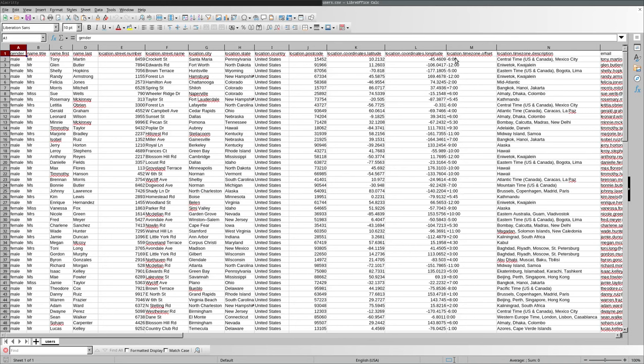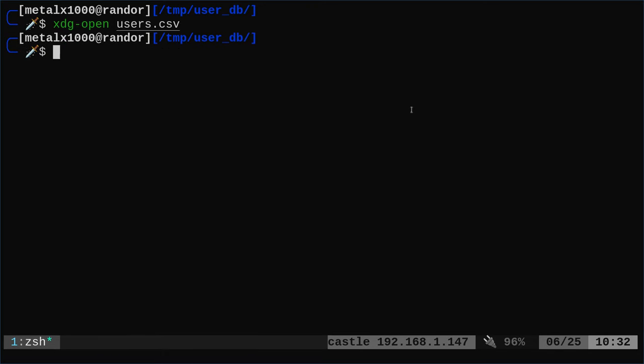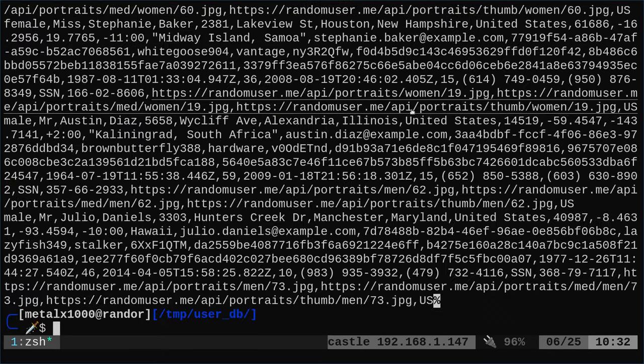Okay, here's an example. You have a spreadsheet in CSV format, which is plain text of user information. You have names and titles and addresses and phone numbers and all that stuff. And as you can see, if I cat out this file, it's just plain text and everything is divided up by commas.